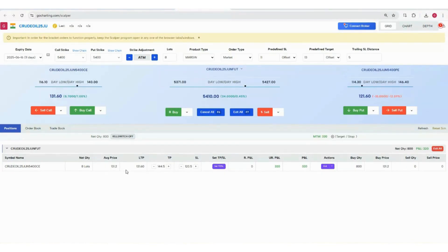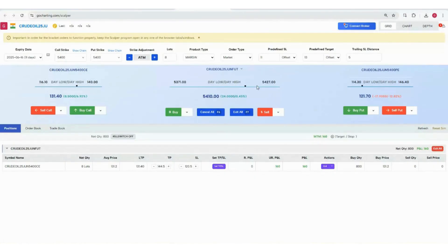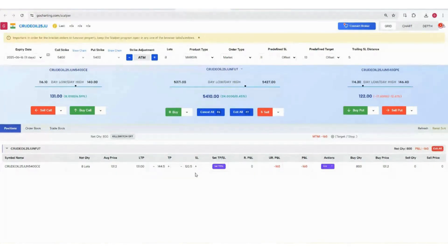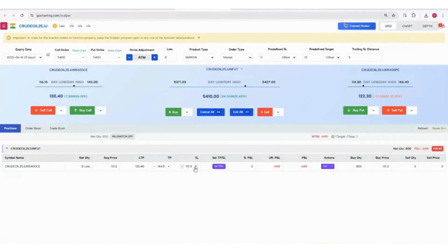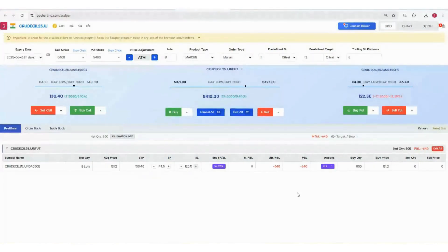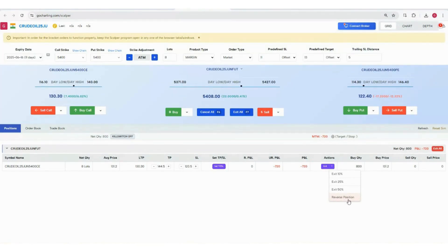You can see the average price is 131. Based on this price, the target is add 13 to it so you get 144, and subtract 11 from it and you get 120, so TP and SL are set already. You can also change these TP and SL by these plus minus buttons. You can press the exit button or exit 10%, 25%, 50%, or simply reverse your position.